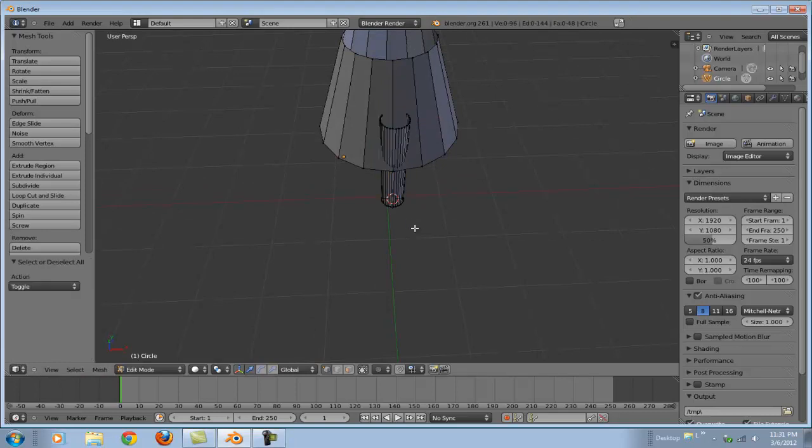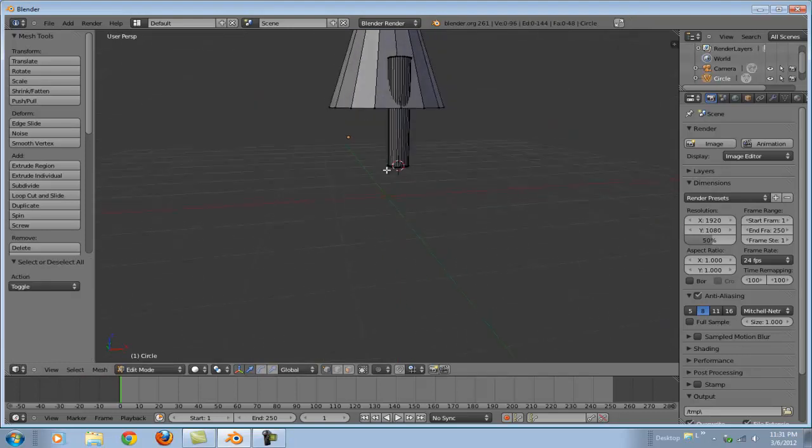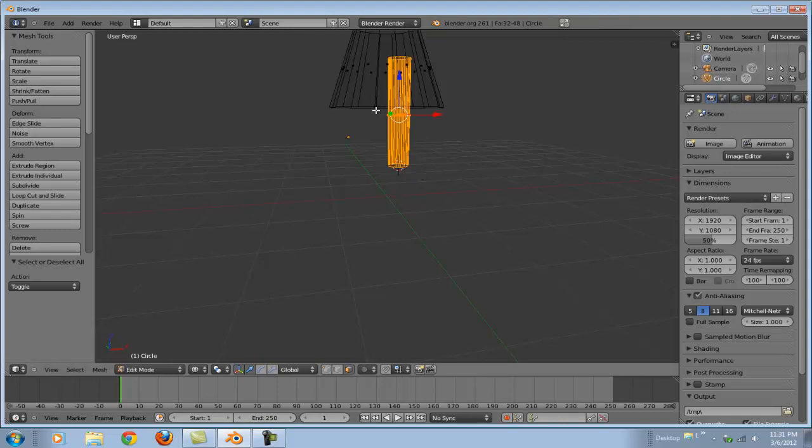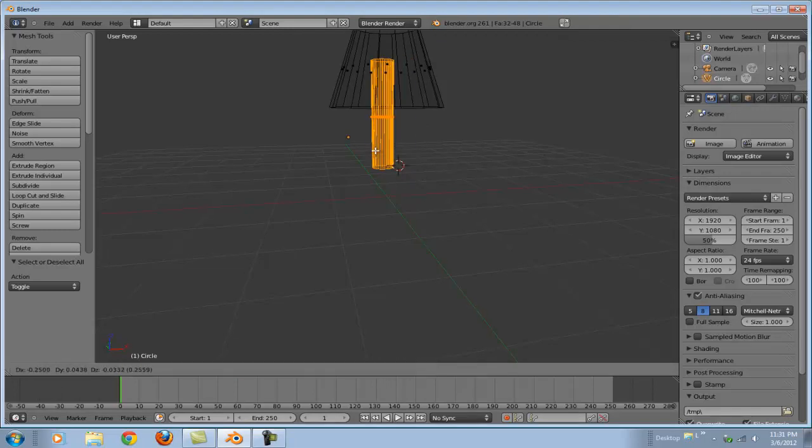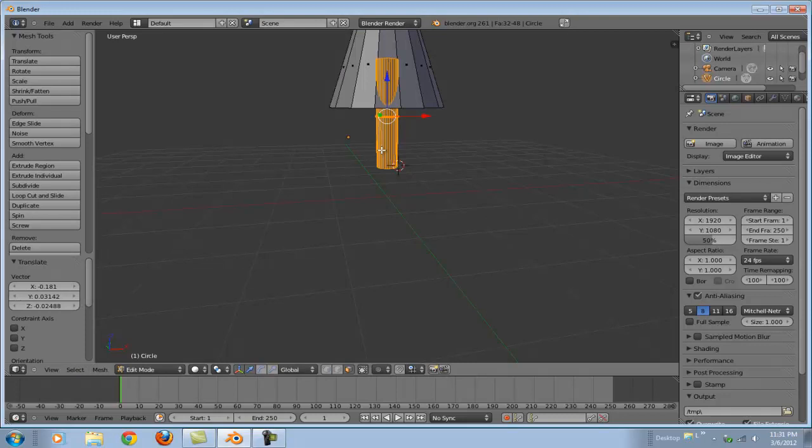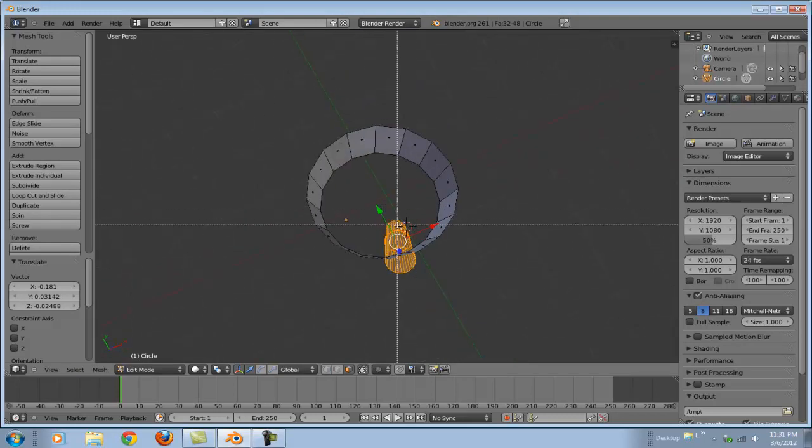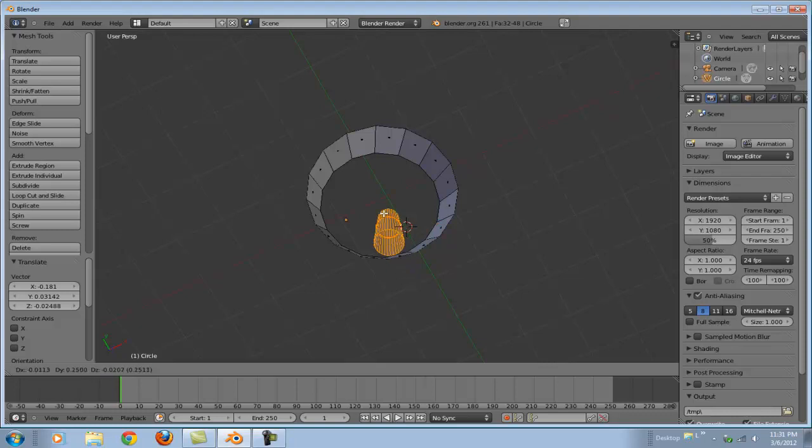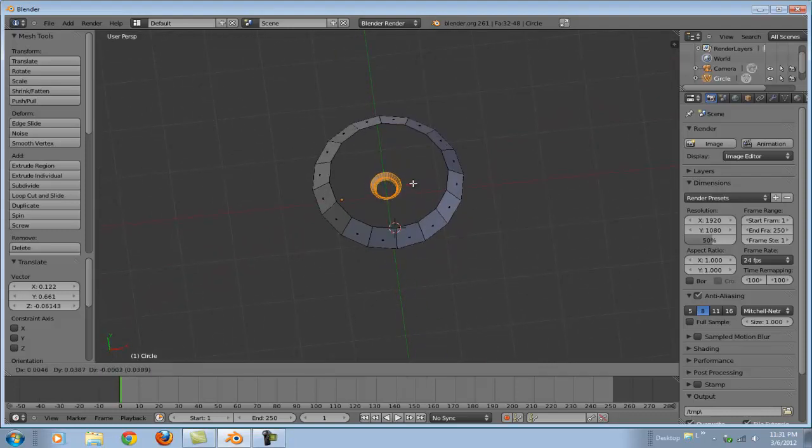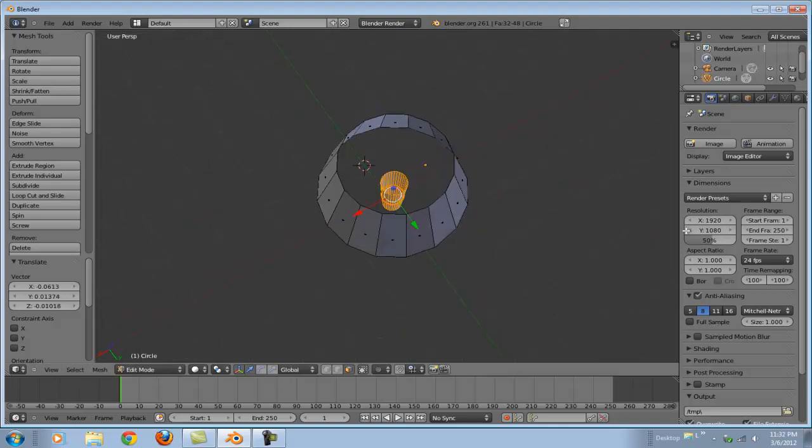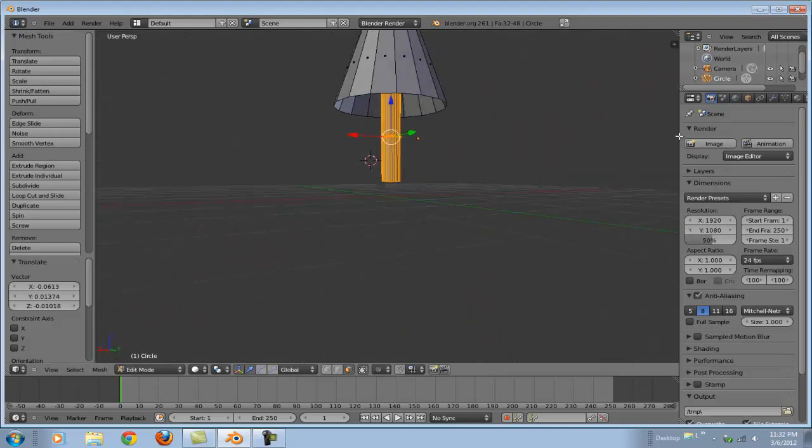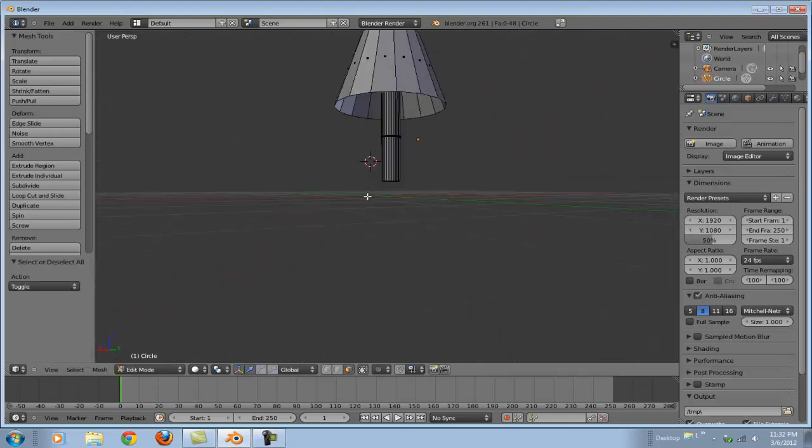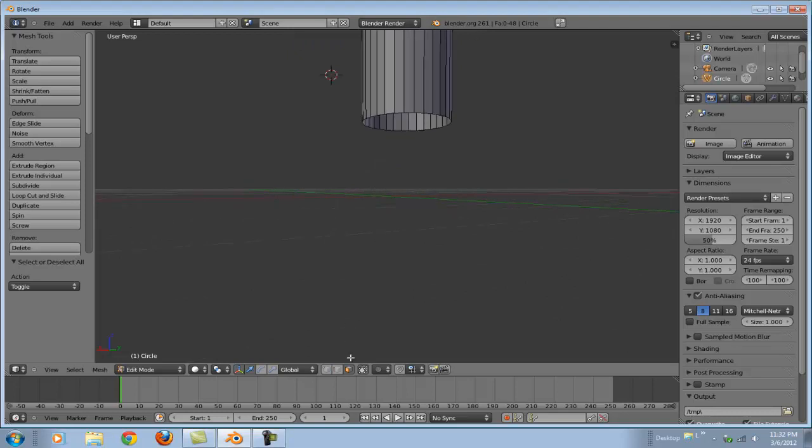Select the whole thing first. There we go. Now let's grab it, move it where we want it. We want it about there, maybe a little bit better centered. Now let's deselect that.